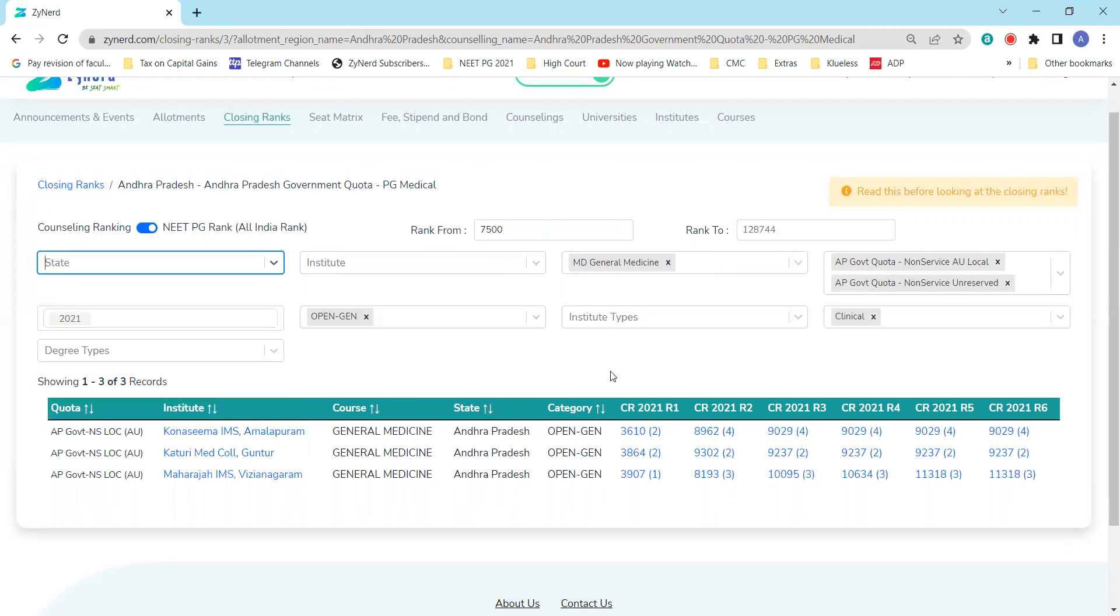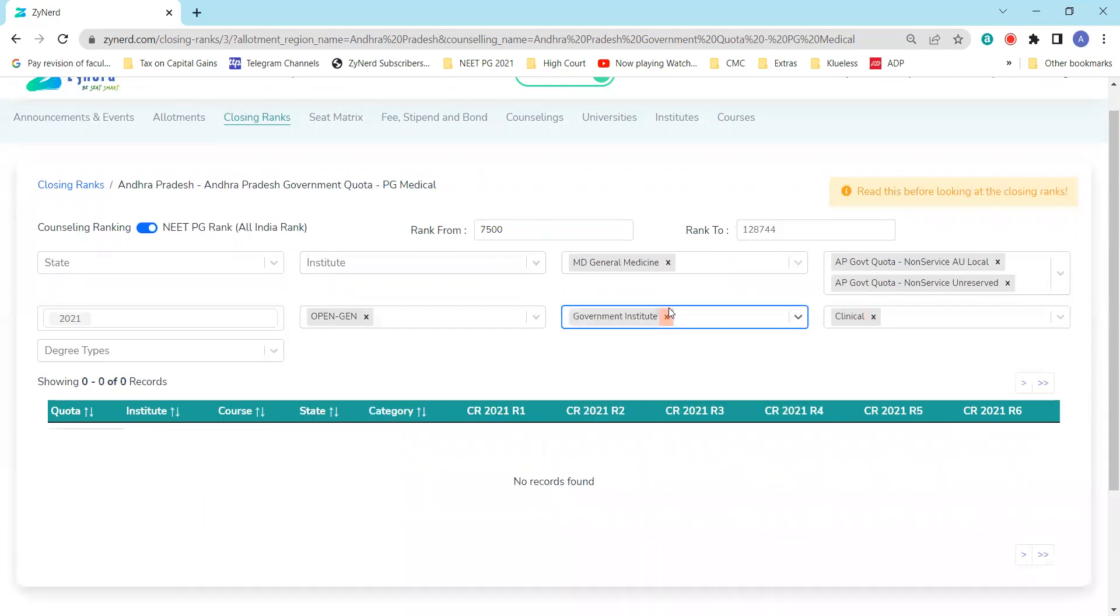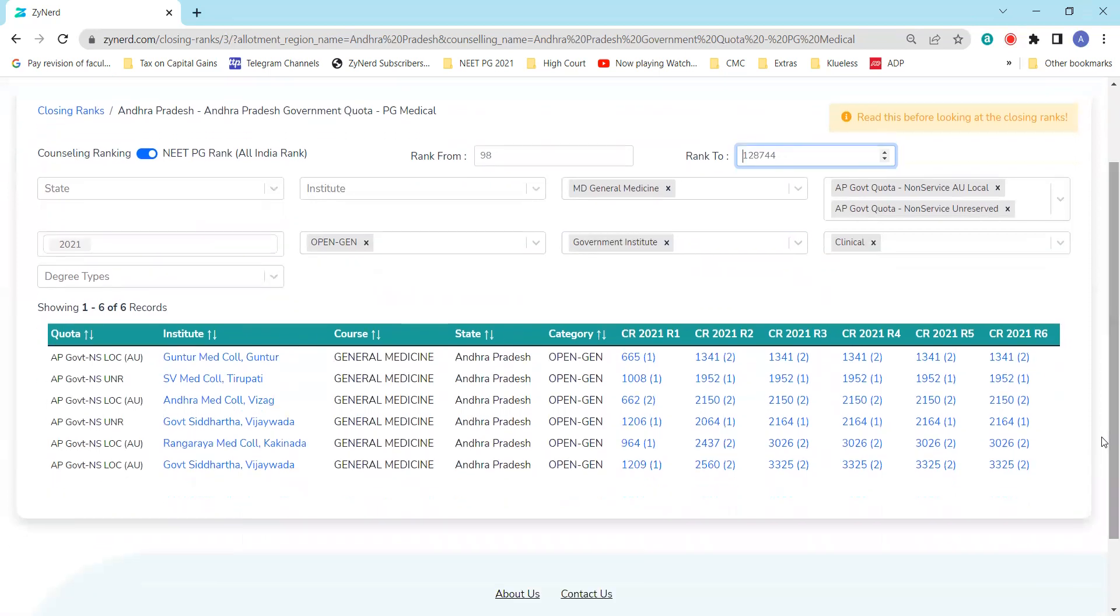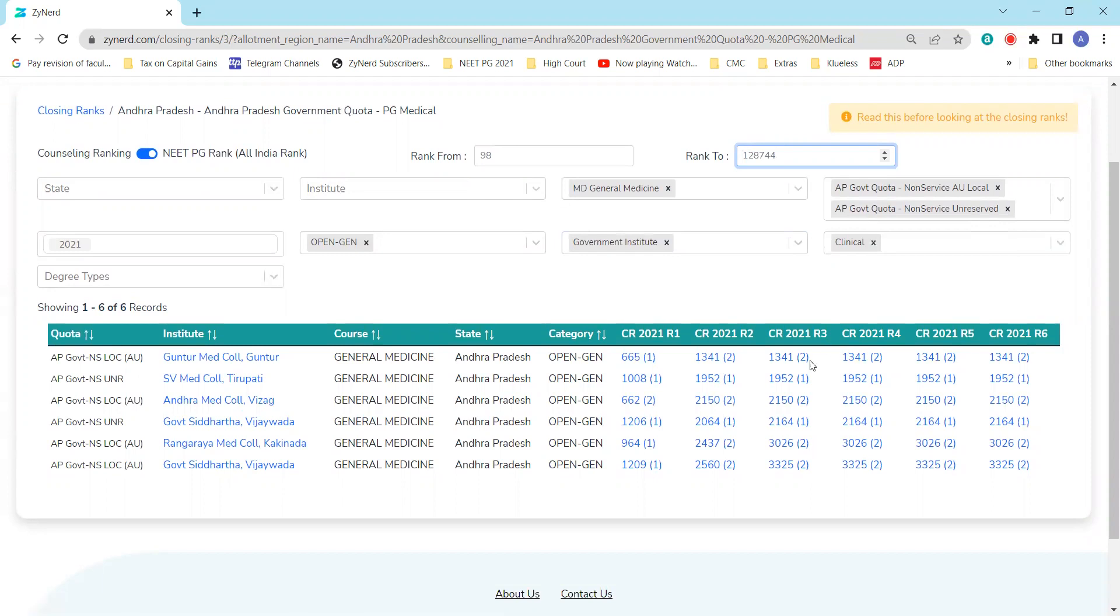These are the general medicine seats that were available last year under non-service local category. You can also do that for service. In case you are only interested in government institutes, you can filter out on government seats. No government institutes were taken at this rank, so if you take away the filters, you will have the closing ranks starting from round one. Everything closed at 3325 in round six is what you get from this information, and you will see there was no shift beyond these rounds. After round two, you can take a call based on the shifts. We will also be updating the trends for this counseling.